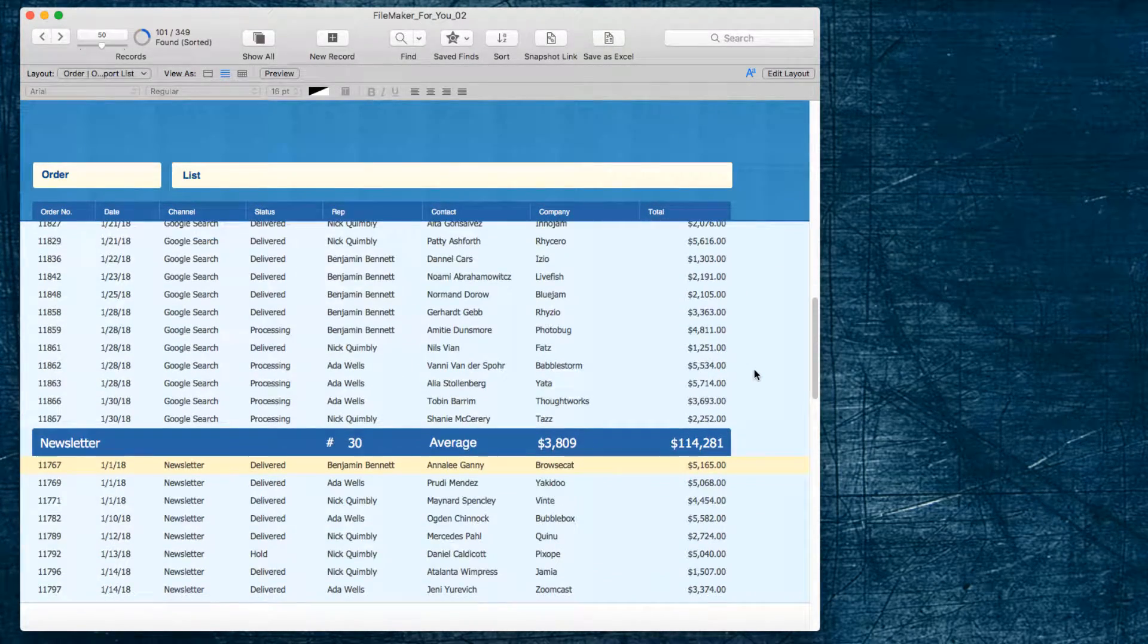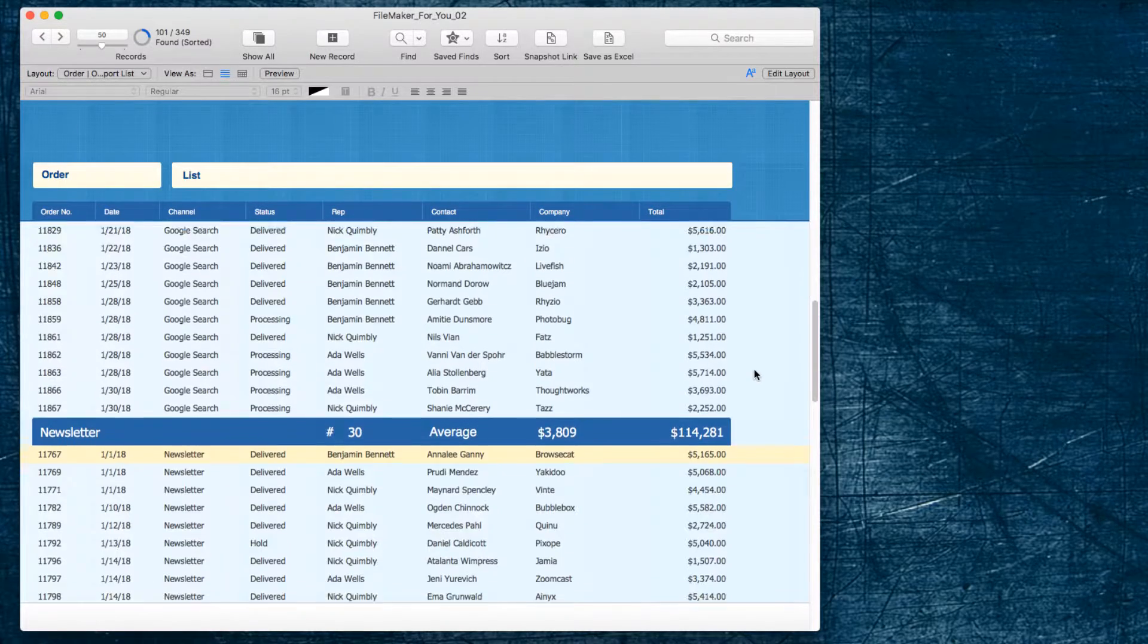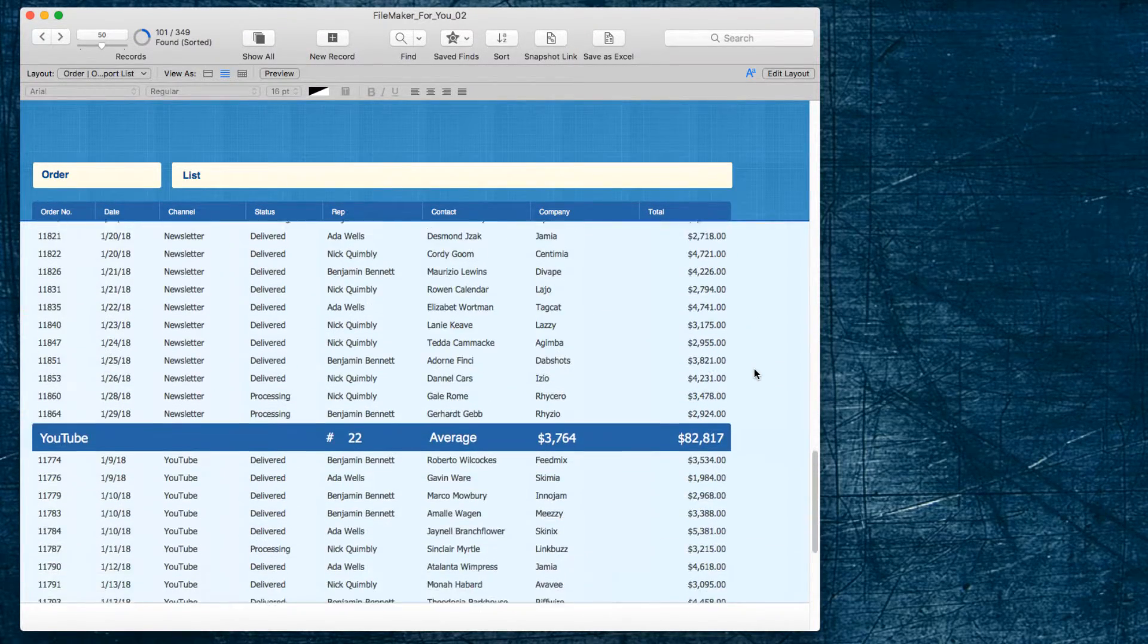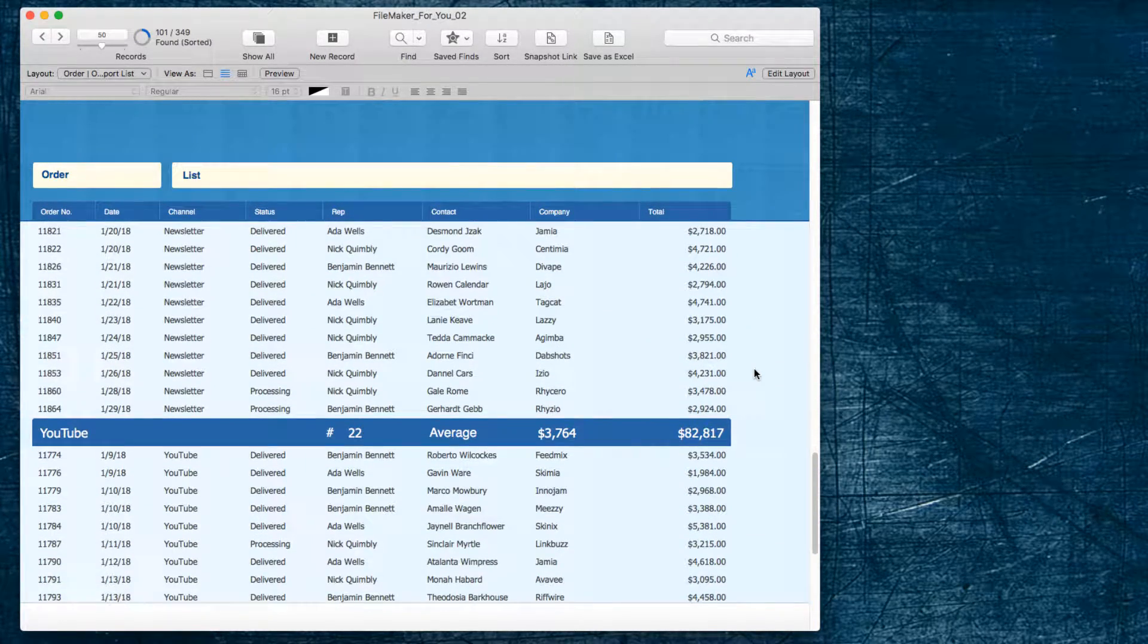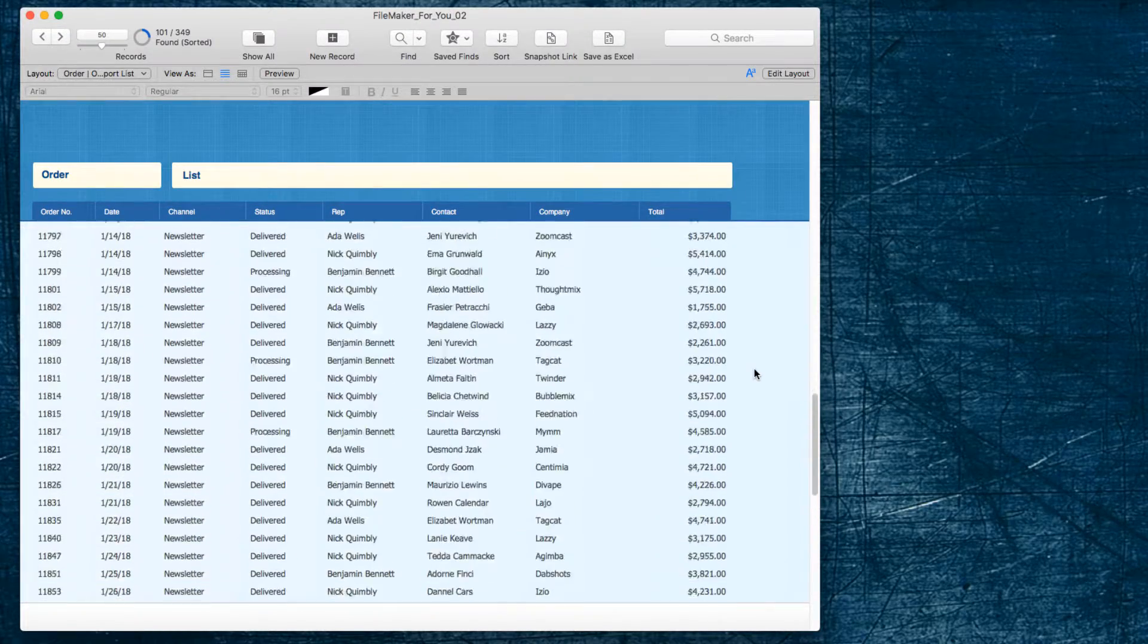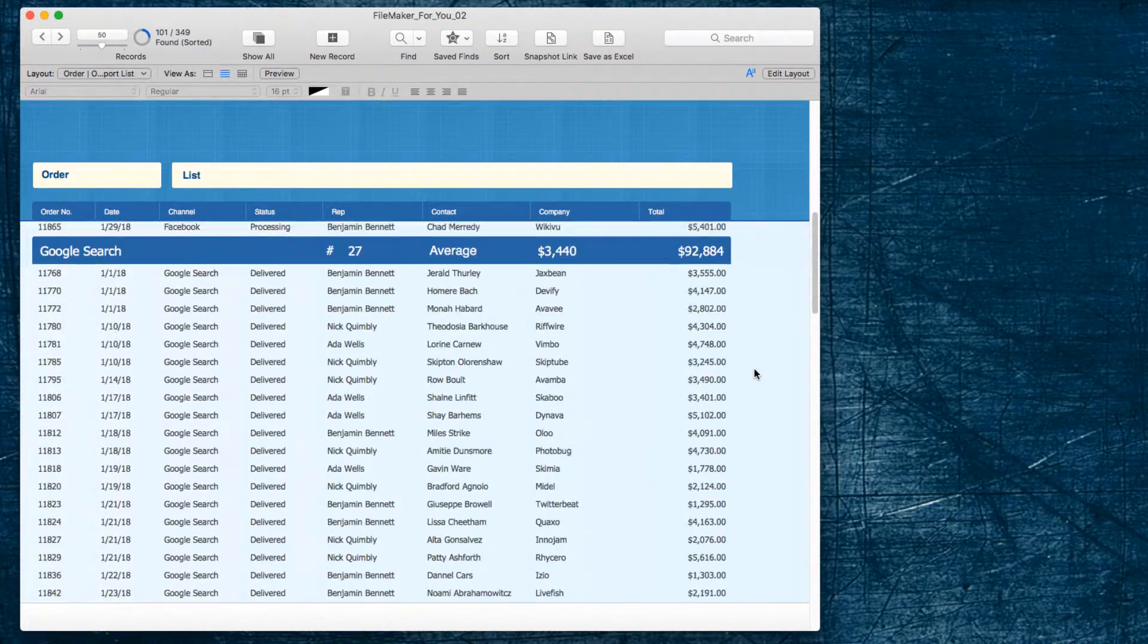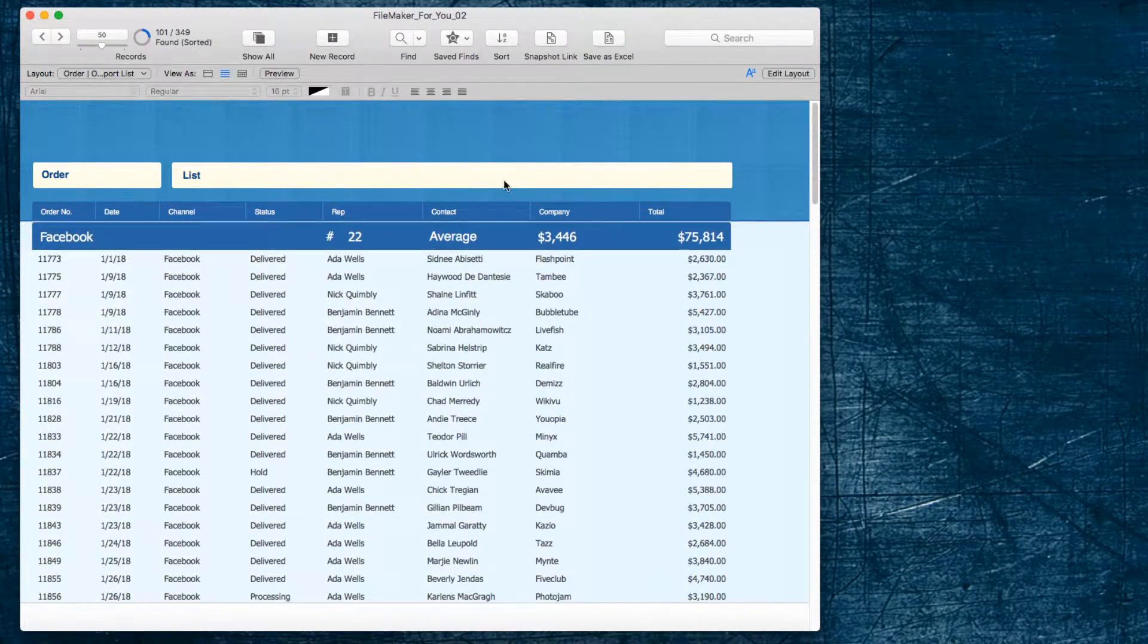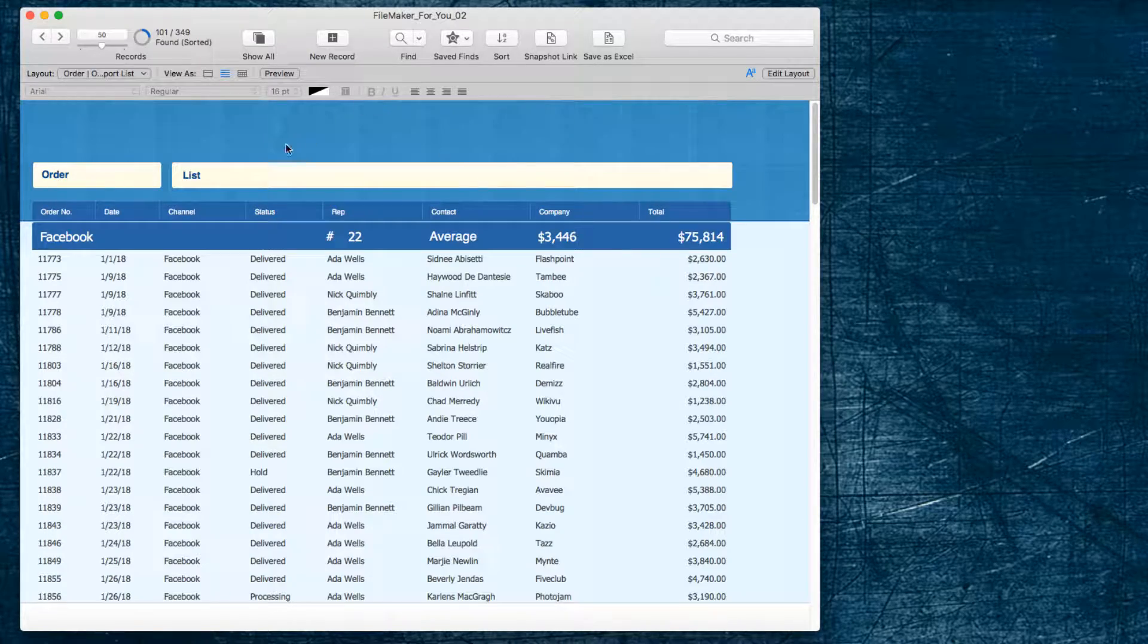The newsletter 114,000, and YouTube 82,000. And so, I would like an Excel report that has those four figures in them.